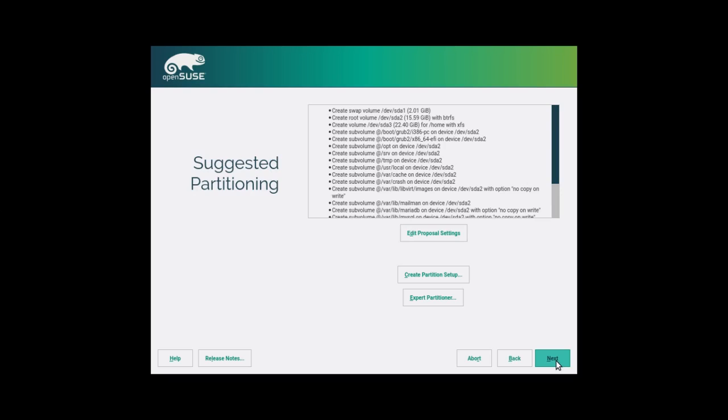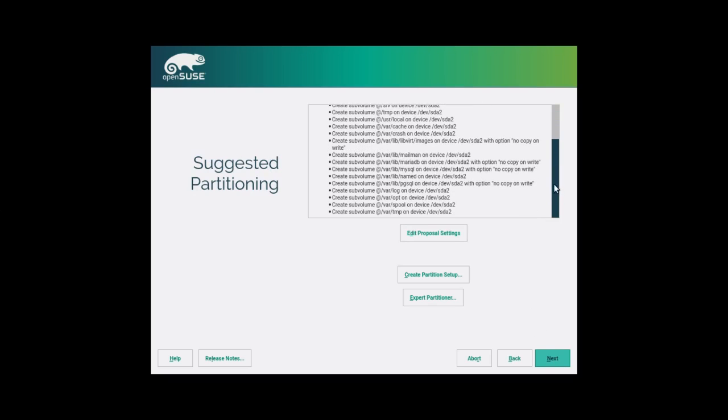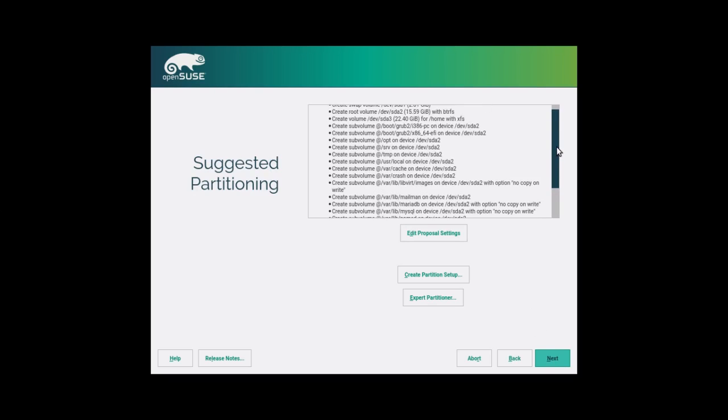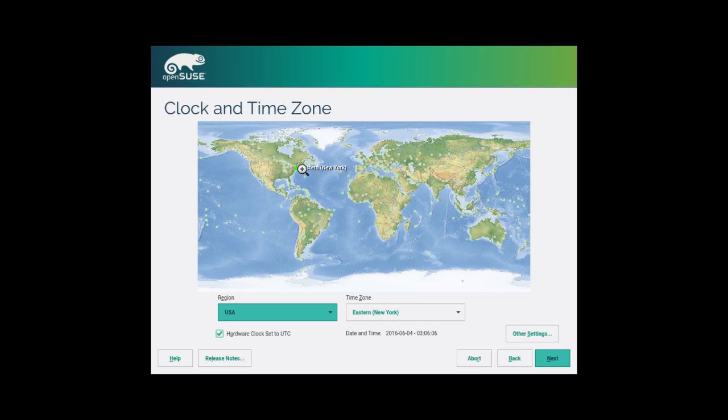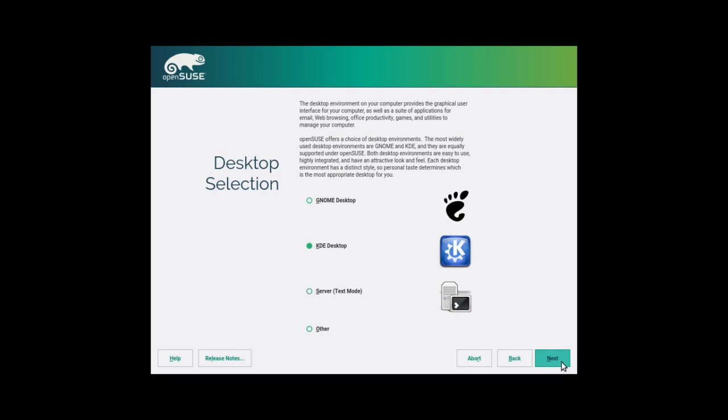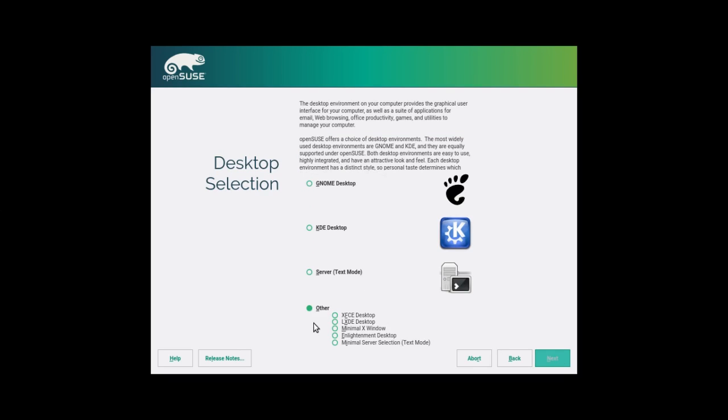It gives you a proposal of how it is going to install. I am just going with the default partitioning, since this is a test environment that I am working in. Select our time zone. You can choose your desktop. Your choices are GNOME, KDE,